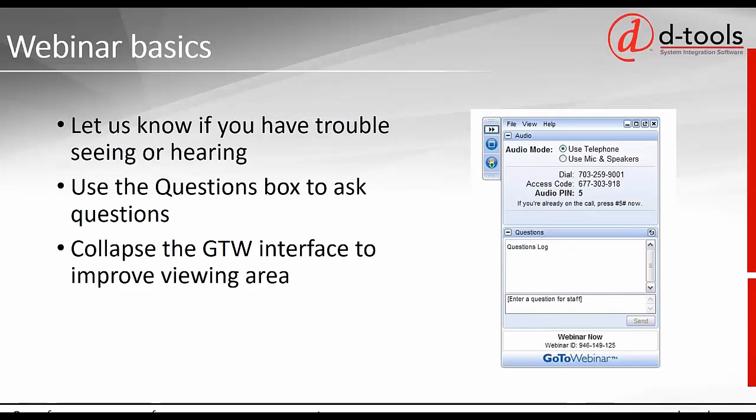Thank you all for joining us today. My name is Tim Begonis, I'm the CMO of DTools. With me is Seth Enos, our System Integrator Product Manager. We're going to cover today the new features in System Integrator 2018.